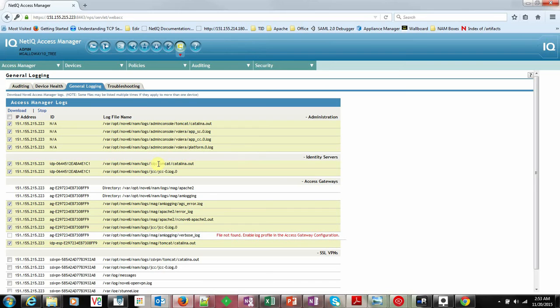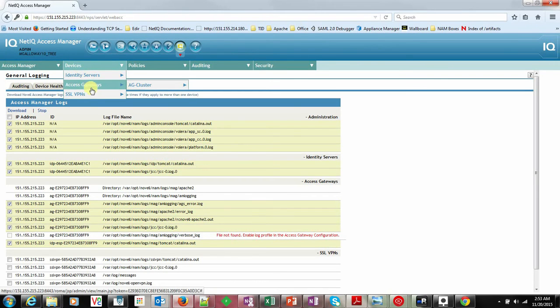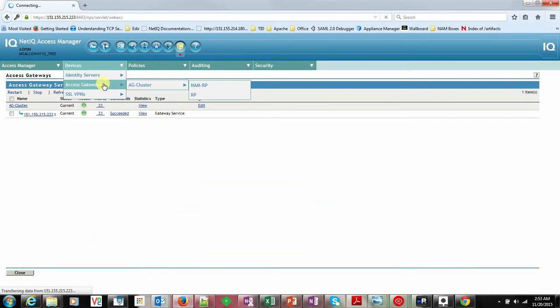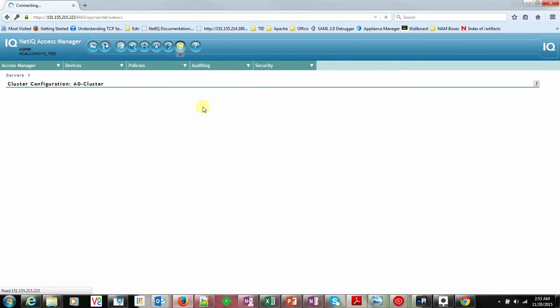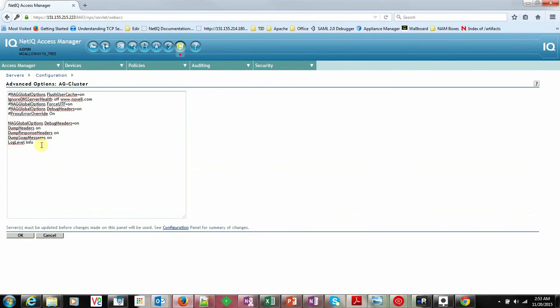As we have configured all the options here, NAM has collected all these logs. So what I will do is go and download the respective logs which is required.